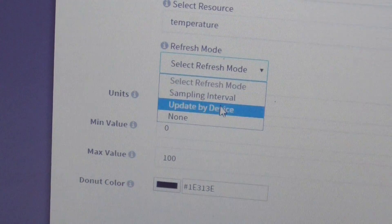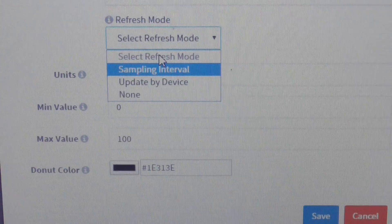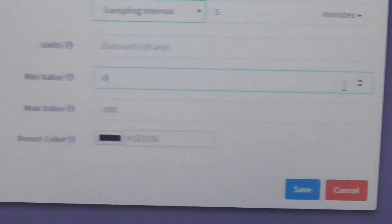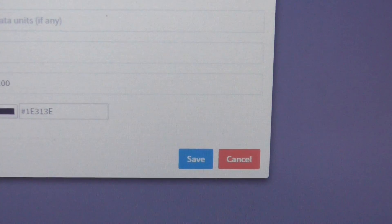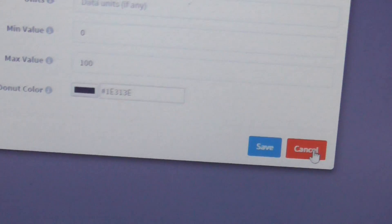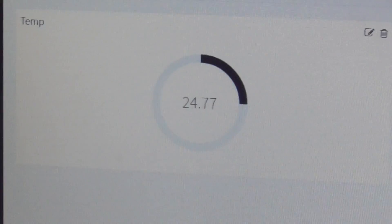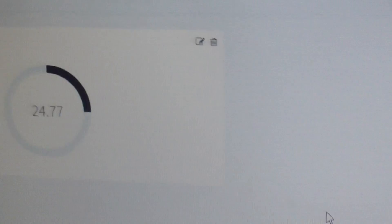For the refresh mode, you can set it to refresh every one second. After saving, you can see the dashboard is live and the real-time temperature value is moving. You can see the temperature is increasing.